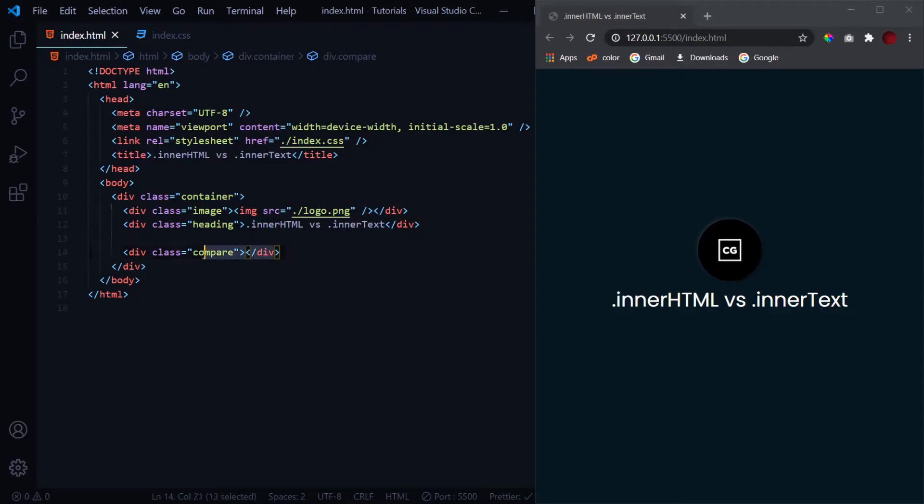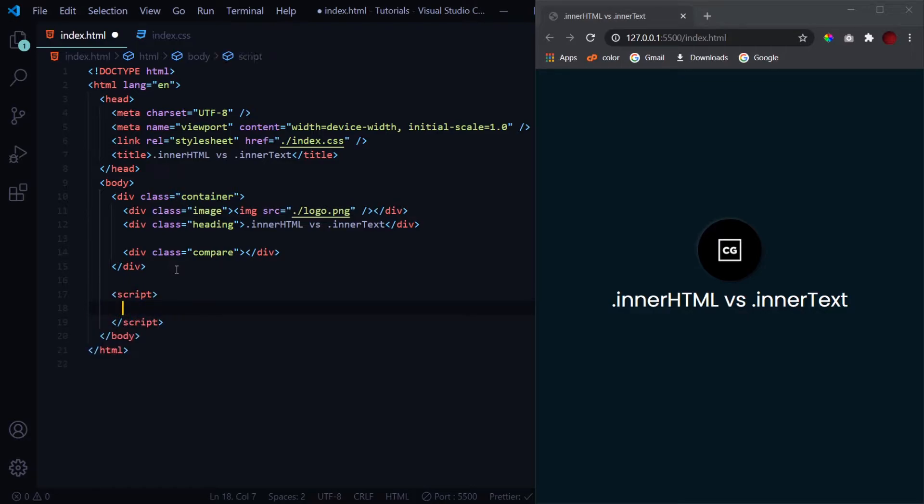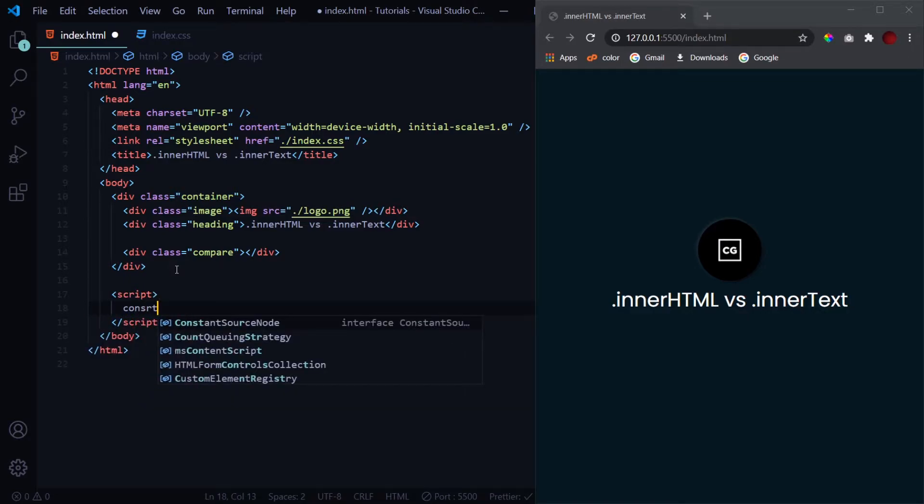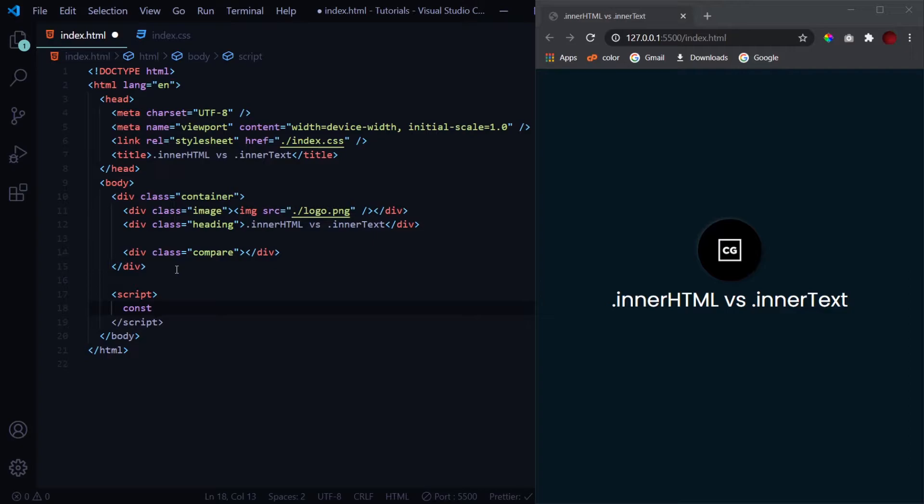I've got this div with the class compare over here. This is the div which we'll be using to see the difference between the two properties. Now let's get into the JavaScript part at the end of the body tag. First we'll select that div with the document.querySelector property.